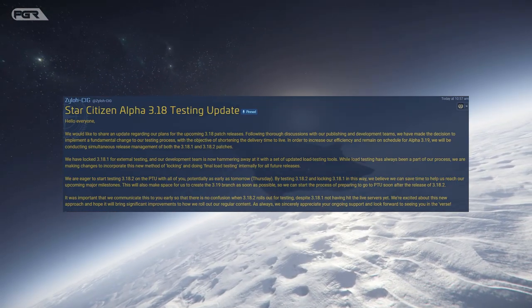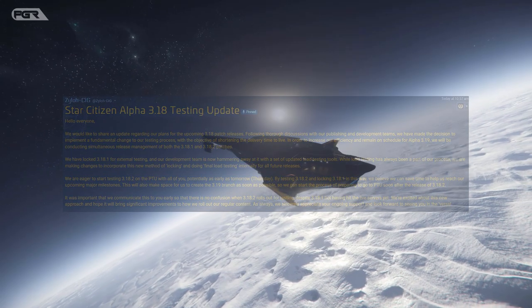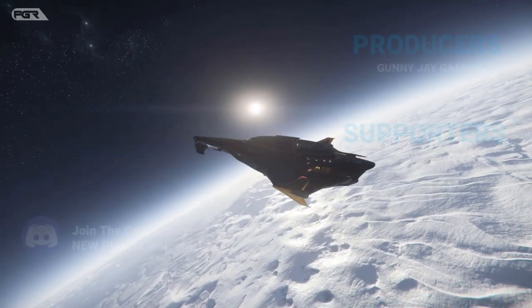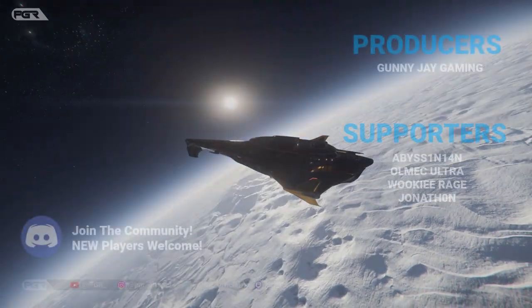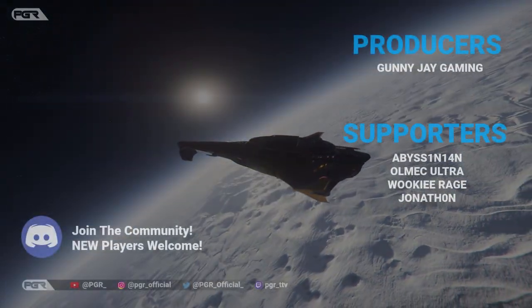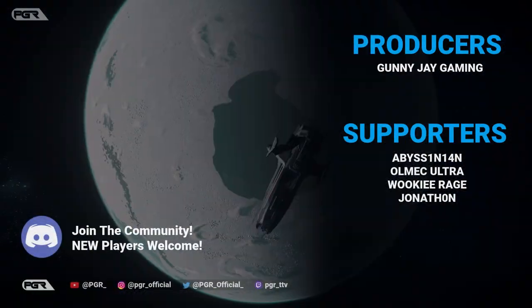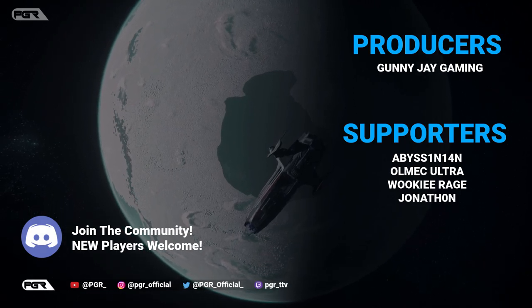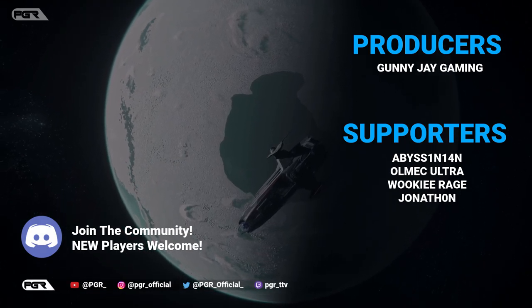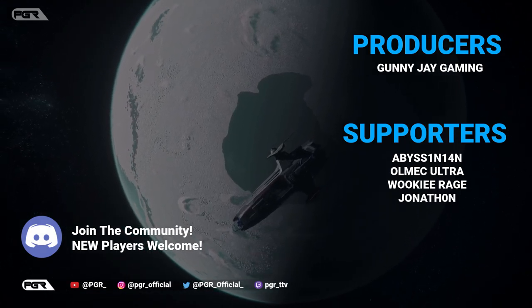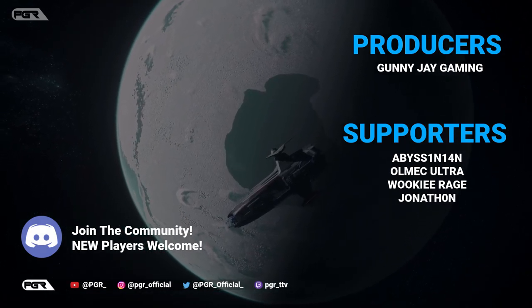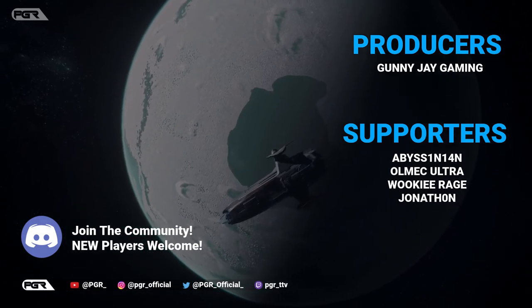Let me know your thoughts down below if this is going to improve things or not. Hit the like button, subscribe, I'll see you on the next one.